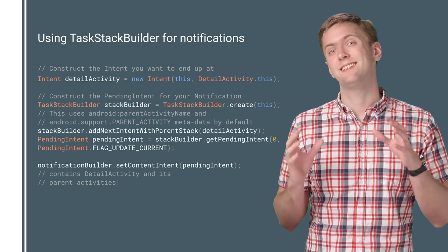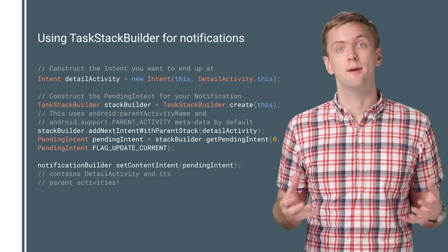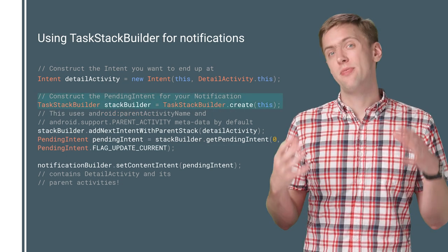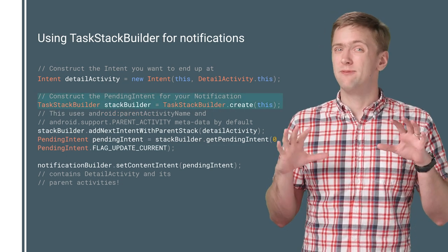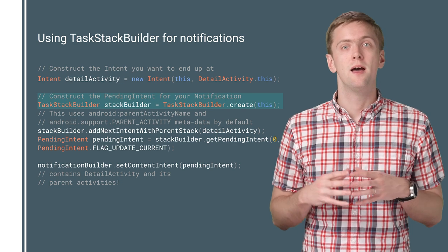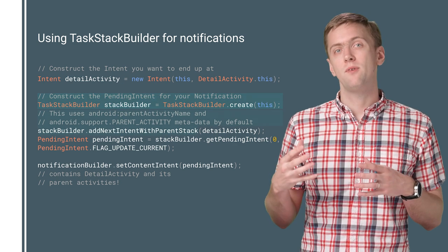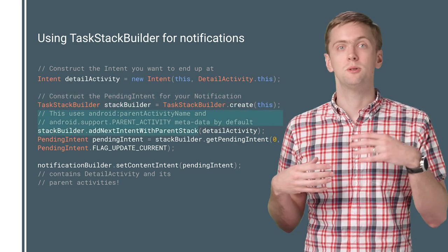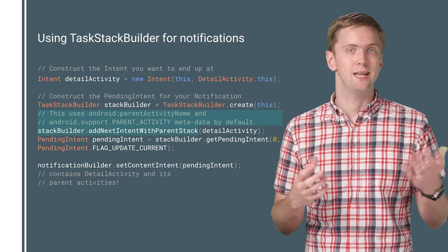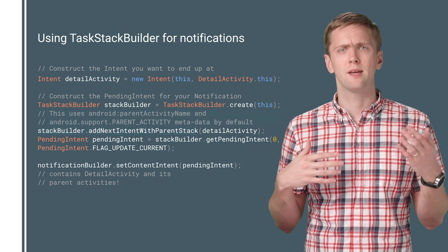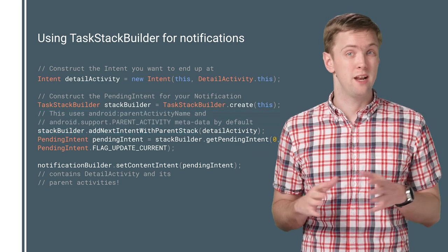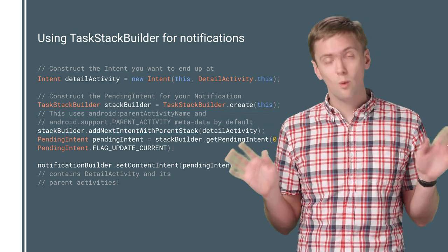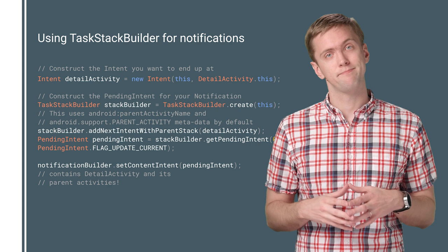That's where Task Stack Builder comes in. It builds a synthetic, i.e. fake, back stack. By default, based on the parent activities you attach to each activity entry in your manifest. Although you can customize it any way you want, adding extras, whatever you need.